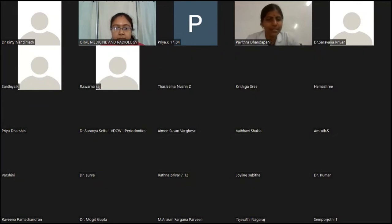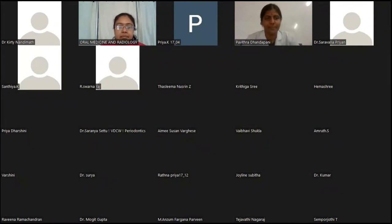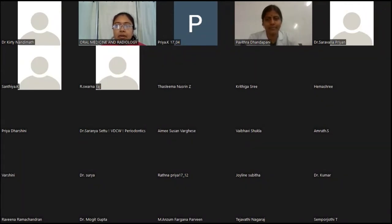Our topic of the day will cover the details, so we look forward to getting exposure to oral care for patients with chemotherapy. I now request Dr. Sudhamani, ma'am, Professor, Department of Oral Medicine and Radiology, to introduce the guest speaker.